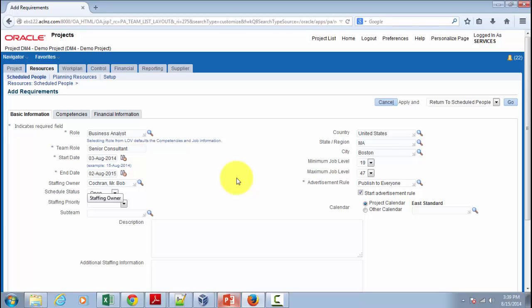If the staffing owner is only at the project level, they would look after the hiring and maintenance of resources for that specific project. If at the organization level, they would look after the entire organization. I'm going to explain the concept of staffing owner in more detail a little while later, so don't worry about it now.